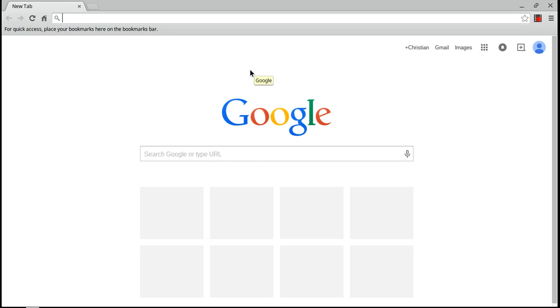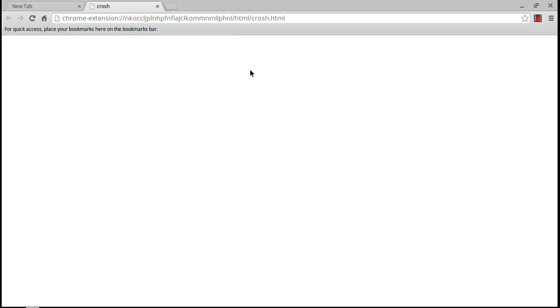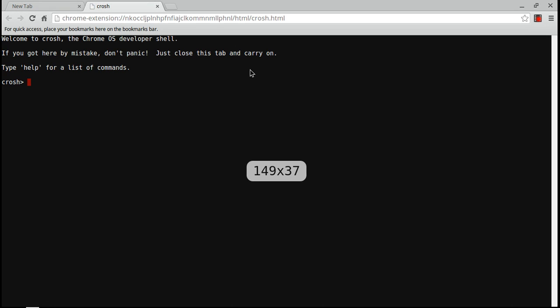Now that you're in Developer mode, you want to hit Ctrl, Alt, and T at the same time to open up something called Crush, and you're going to type in shell, S-H-E-L-L. Then you're going to see the chronos at localhost sign.